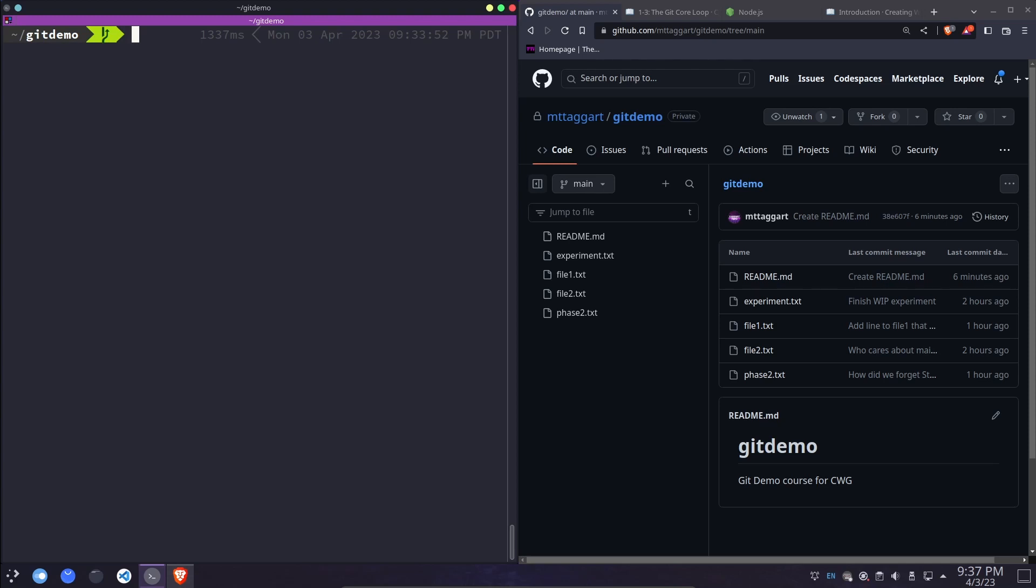It basically works like this. A contributor makes a push to a remote branch other than the merge target, like main. The merge target can be main, like I said, but it doesn't have to be. The pull request is opened by the contributor proposing that merge from their branch to wherever they want the changes to go.